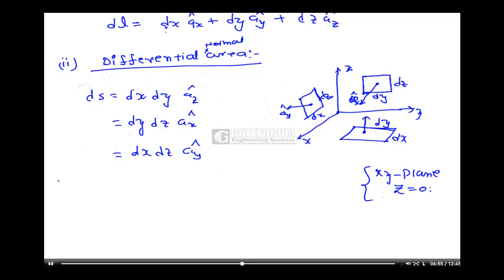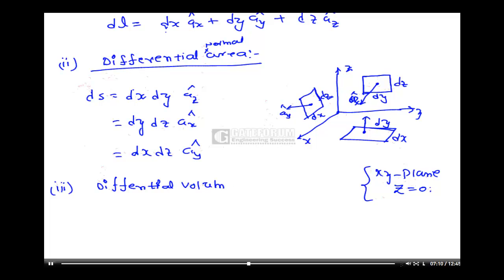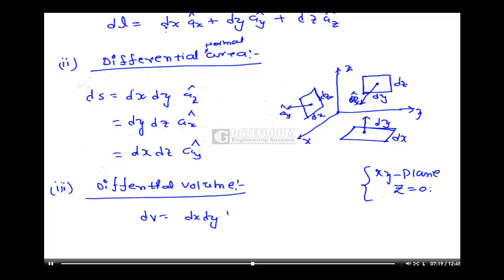The third one is differential volume. Differential volume DV is given by DX·DY·DZ. This is the differential volume of a Cartesian coordinate system.